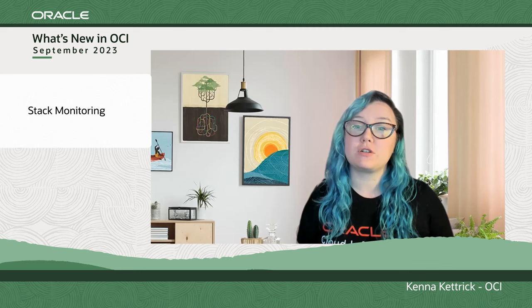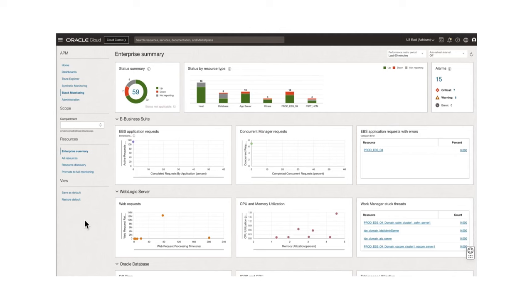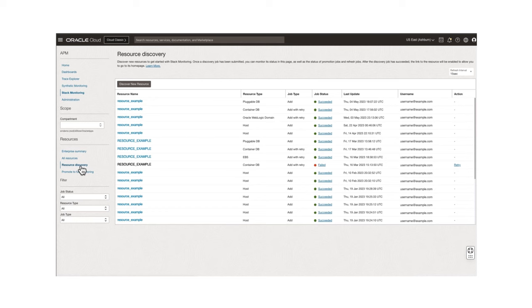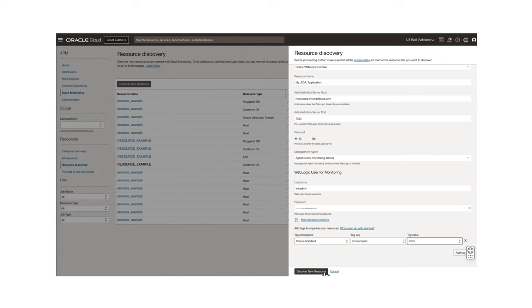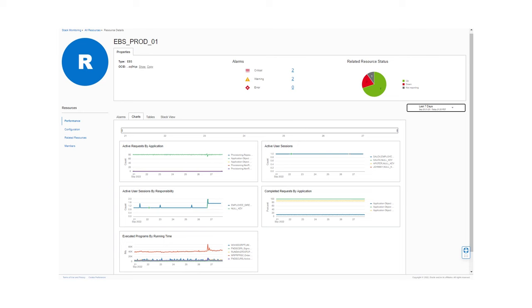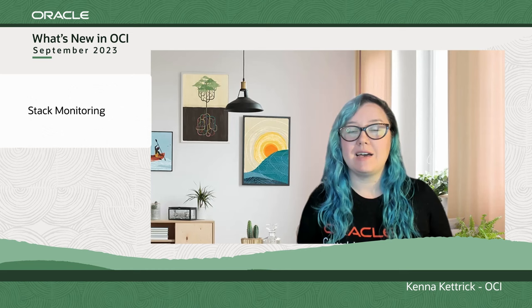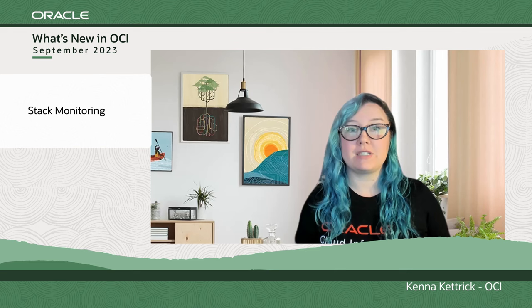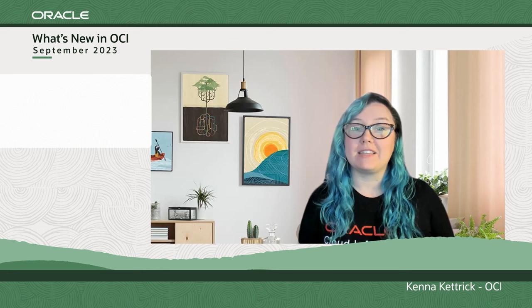Stack Monitoring has also released new support, most recently for service-oriented architecture (SOA) and OCI tags. With Stack Monitoring, you can automatically discover all SOA applications deployed on a WebLogic domain and automatically discover SOA components and the underlying stack. We provide out-of-the-box metrics and homepages where insight about health and performance can be easily viewed, as well as easy drill-downs and cross-stack troubleshooting of issues. And by using OCI tags, you can find your resources more easily.